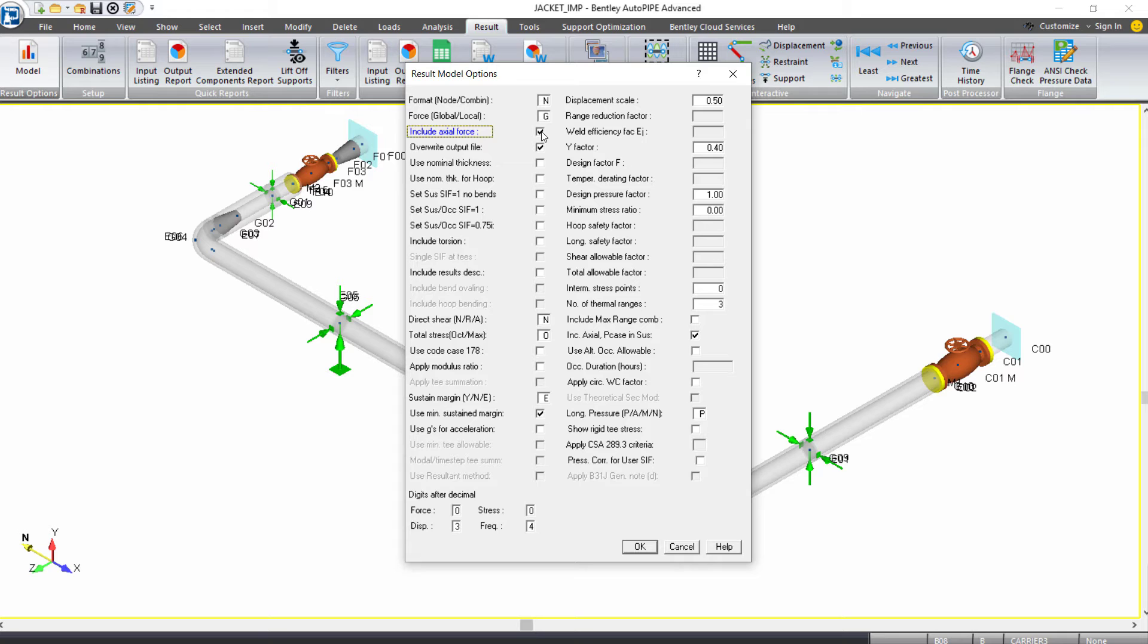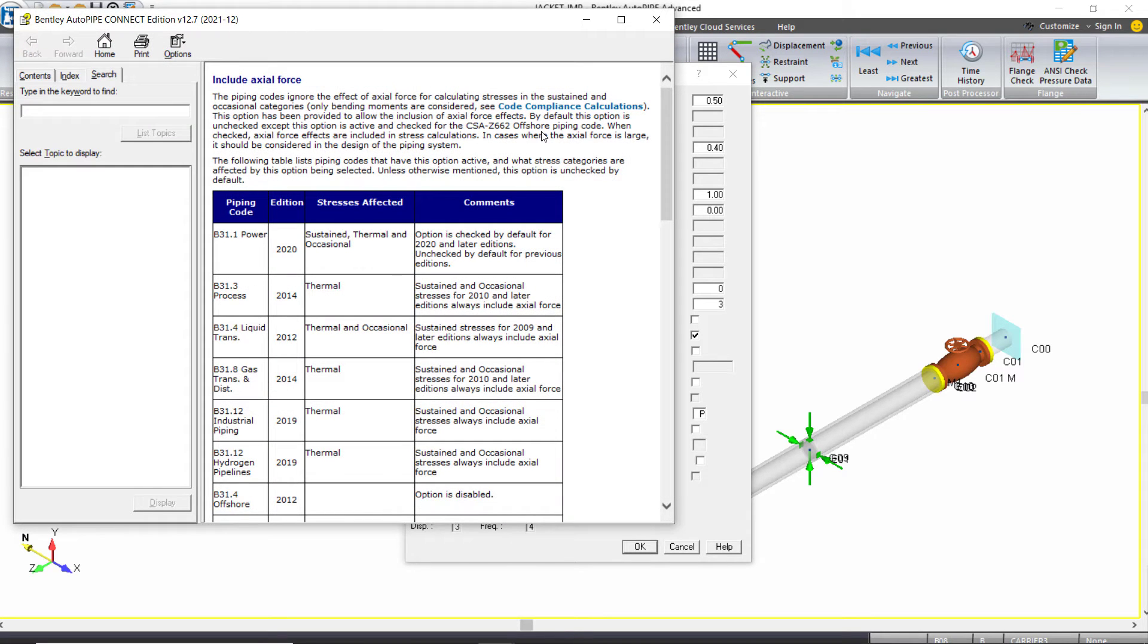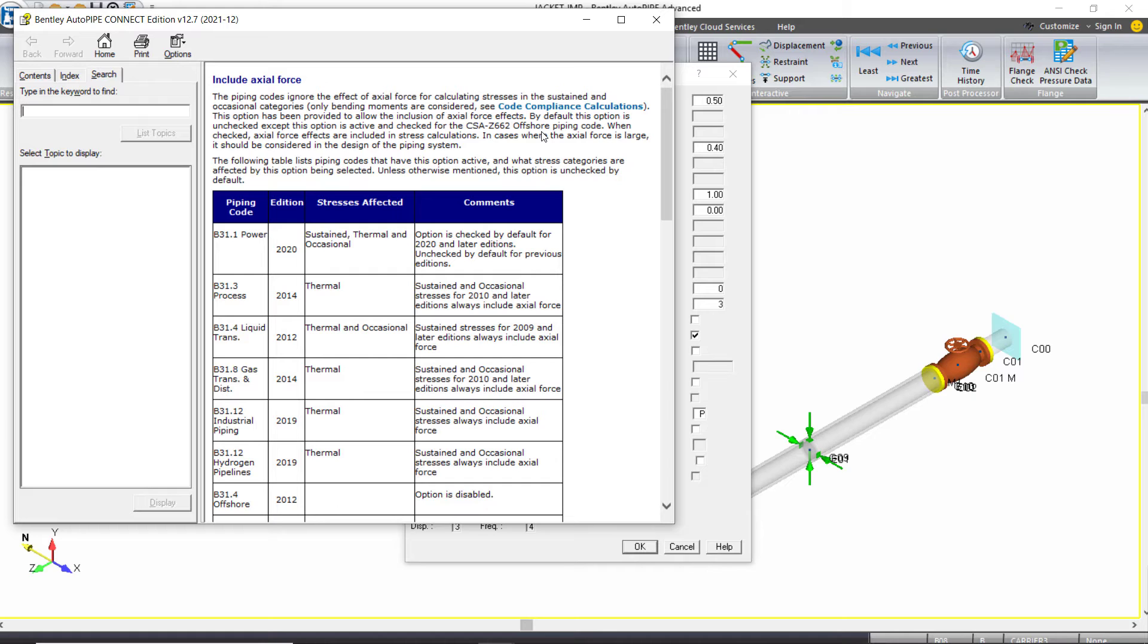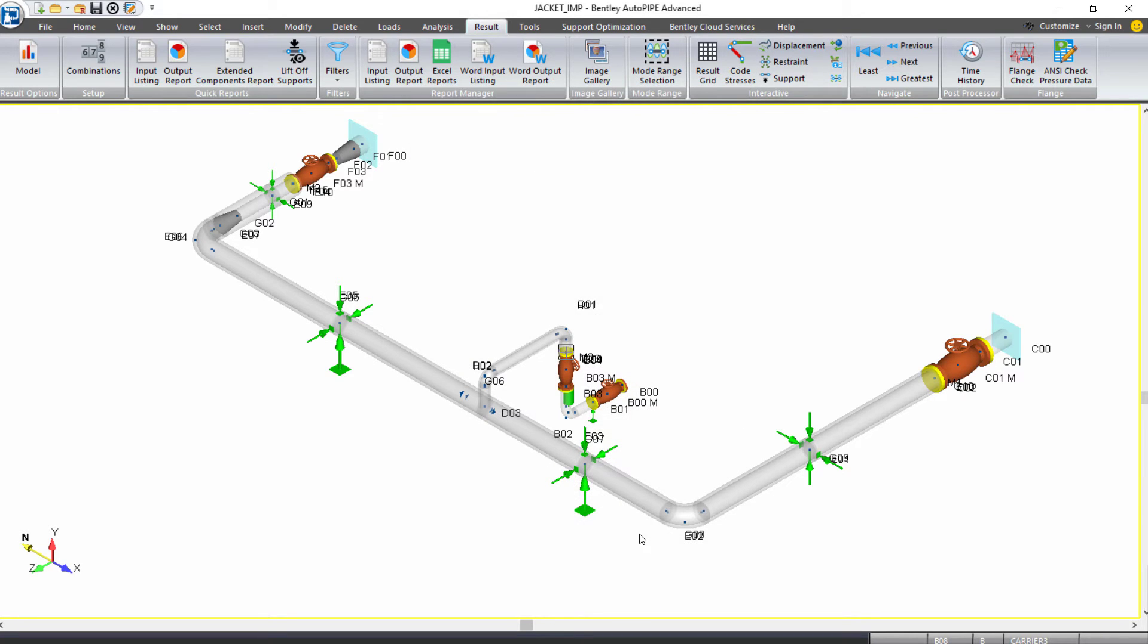If you hit F1 on your keyboard, this will open the contextual help to give a little bit more information about what is including. So we are going to include the effect of the axial force for calculating the stresses in the sustained and occasional categories. So I'll close the help. I'll click OK in the Result Model Options dialog.